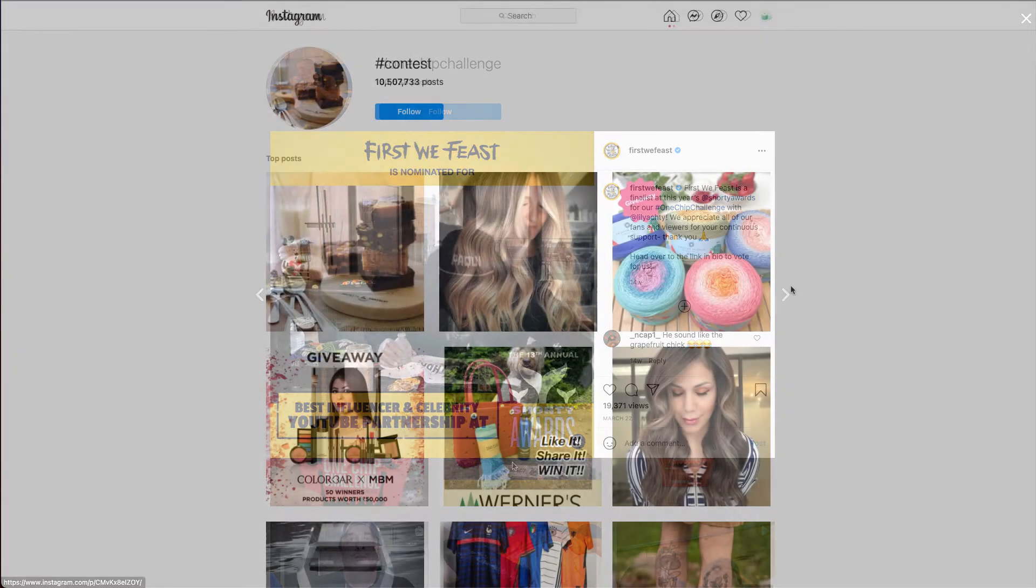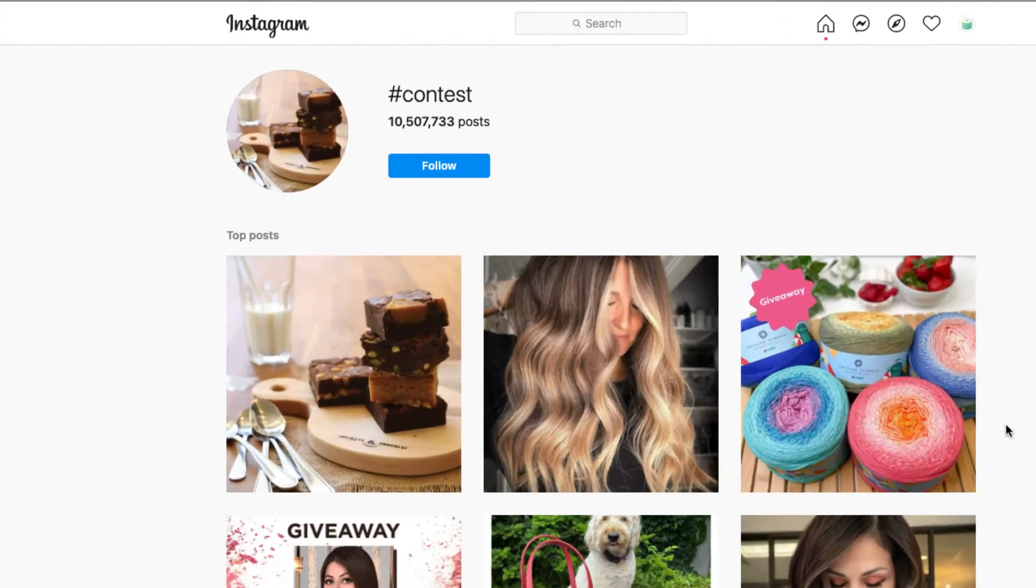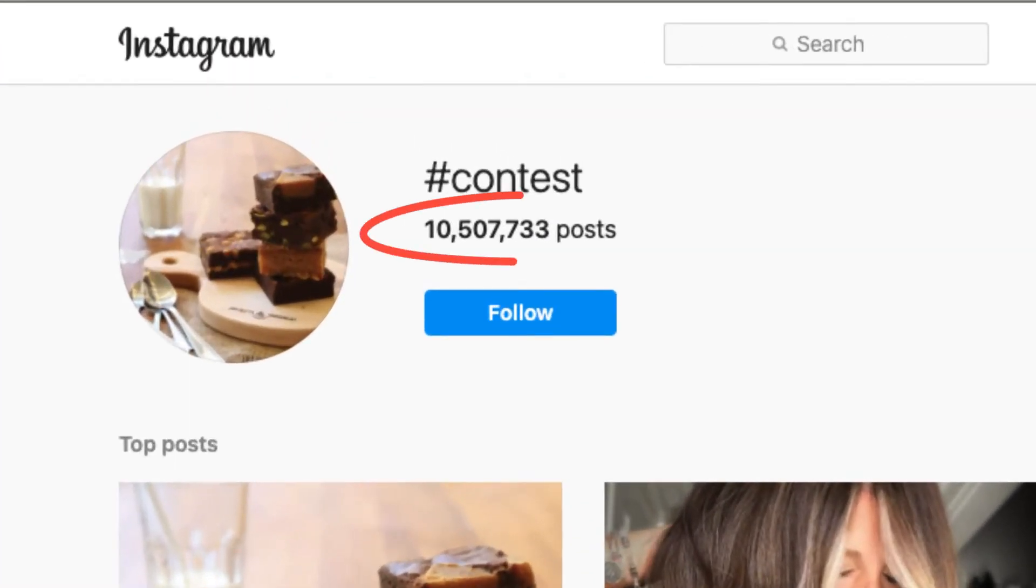If you were to use a hashtag such as love or contest, this could overload your hashtag feed with a sea of just random posts.